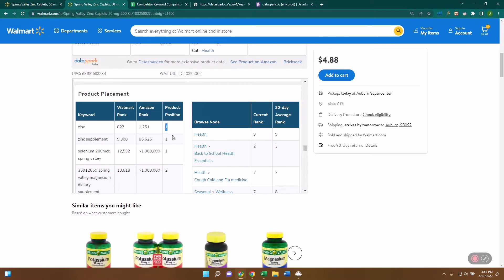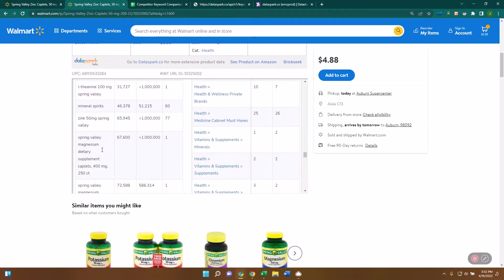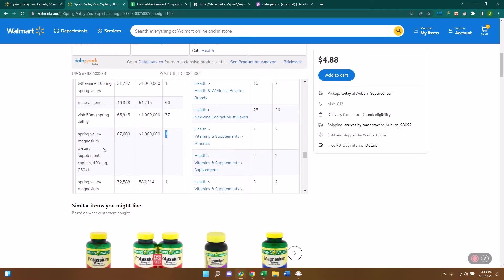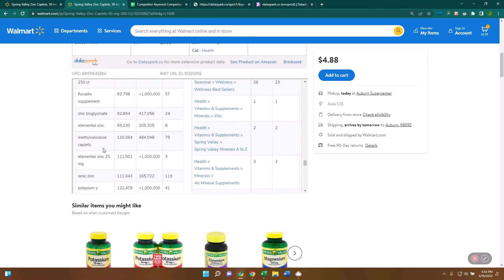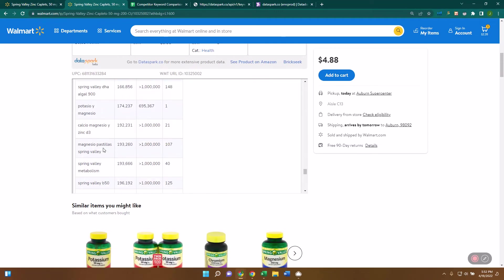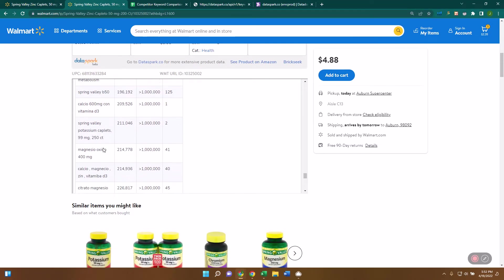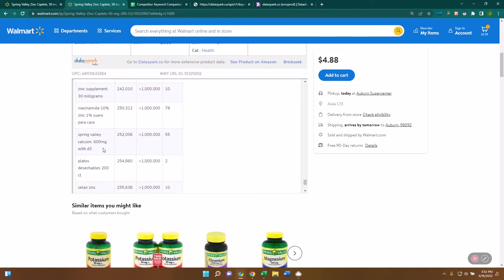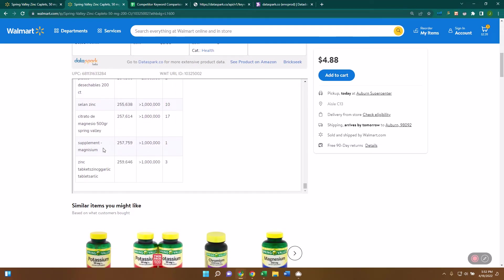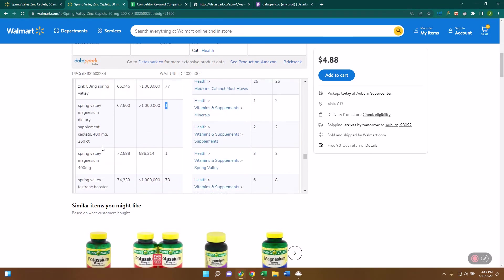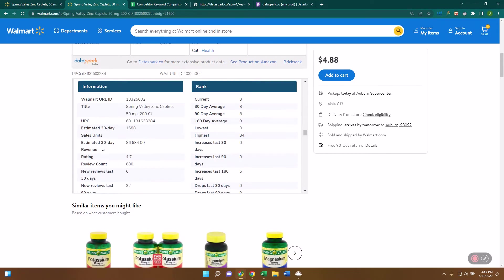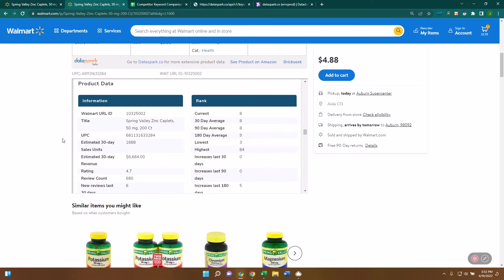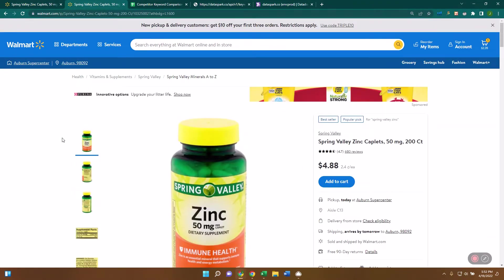It's also ranked number one on zinc supplement. And you can see there are quite a few keywords where many of them, this is the number one ranked product in that. So this is where it's getting most of its traffic. Now you can go item by item and every item you can look up these keywords and see what are the important keywords for this particular item and overall for the brand. So that's the first way.